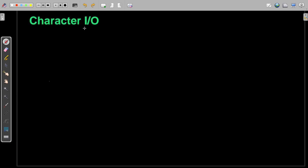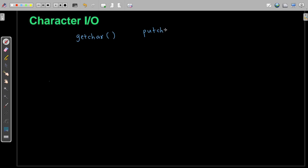Now let us focus on Character Input Output. In order to perform this, we have two library functions. The first is getChar and the other function is putChar. These functions, getChar and putChar, can be used for character input output.